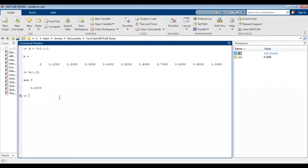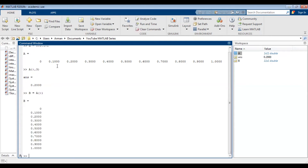Let's say I wanted to create a column vector instead of a row vector. I could do B equals A, open parenthesis, colon, close parenthesis, and press enter. Now I have a column vector. Note that this isn't the same as transposing.